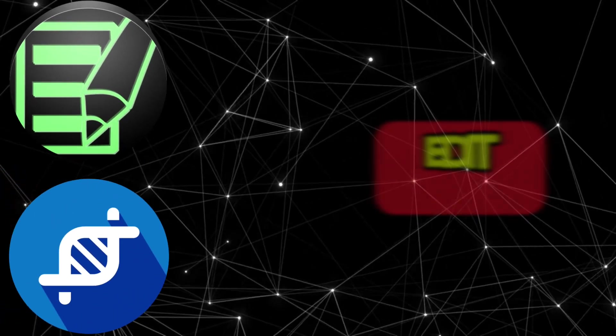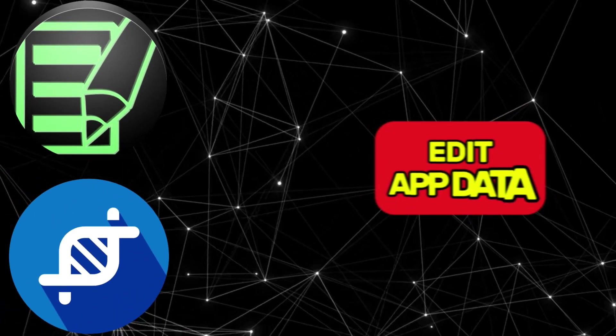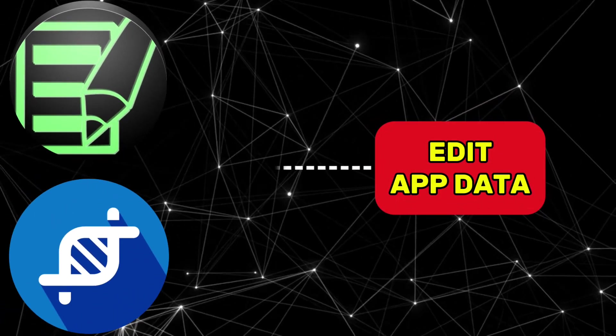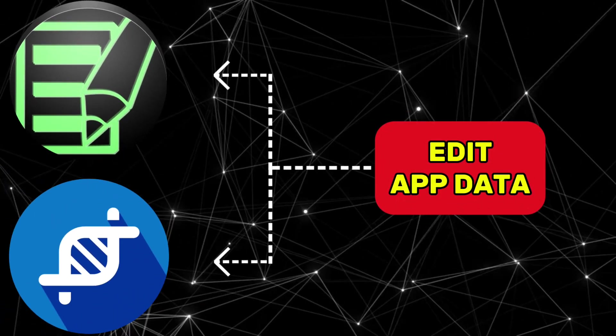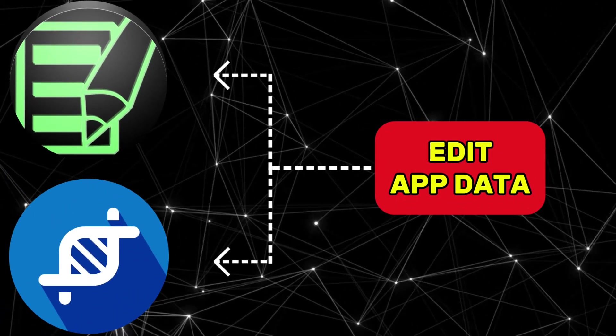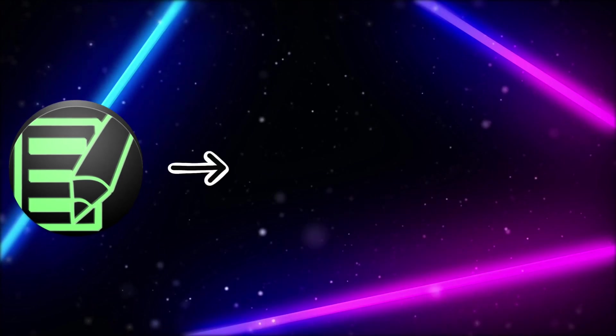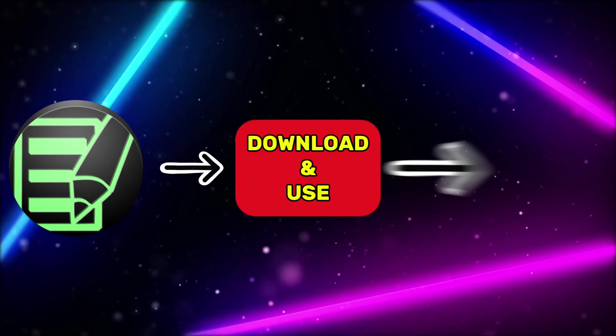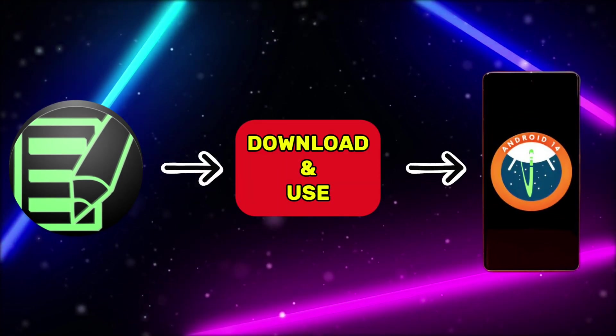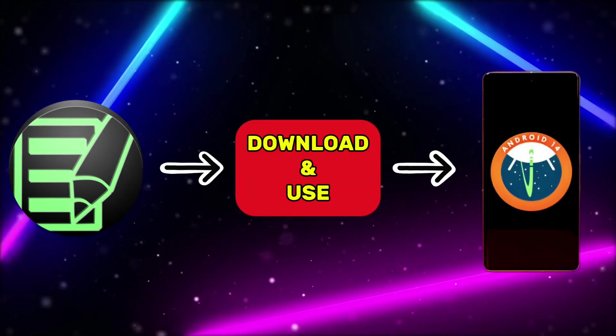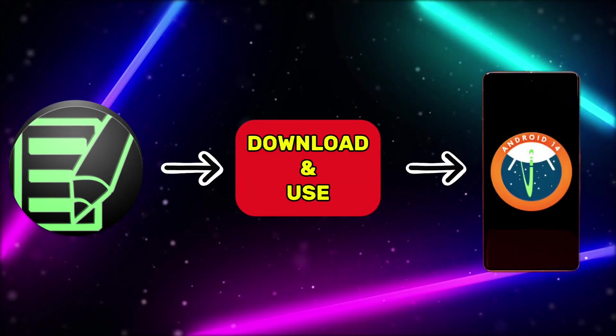The reason I chose CheatDroid is that, like App Cloner, it is used to edit app data. Now, let's see how to download CheatDroid and use it on the latest version of Android devices.